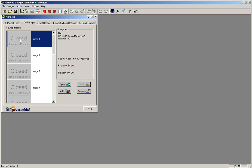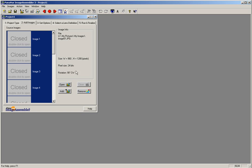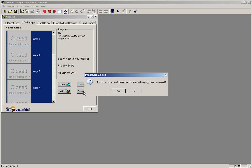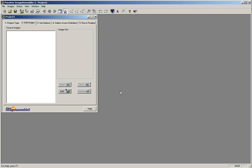To stitch the next panorama, simply select your images and use the remove button to remove these images from your project. When the window comes up asking you if you want to remove the images, click yes. Now that the images have been removed from your project, go ahead and click the add button to add your next set of images for stitching.